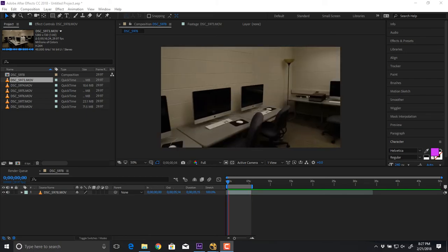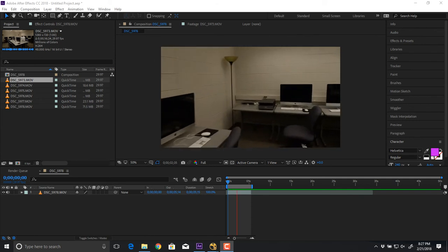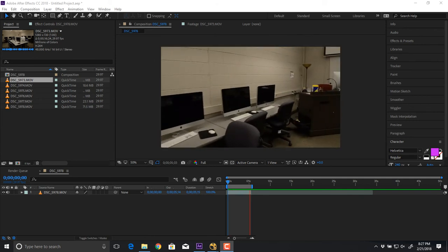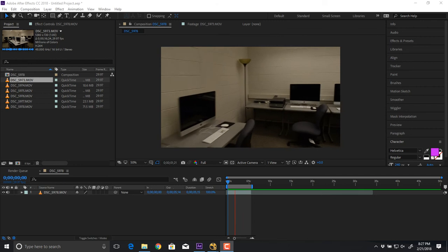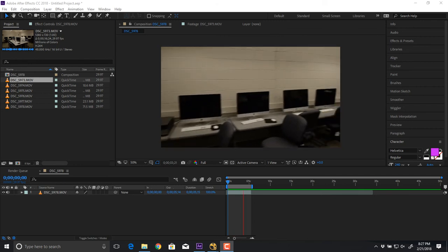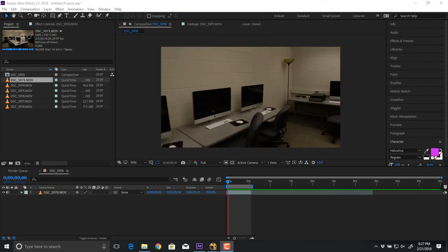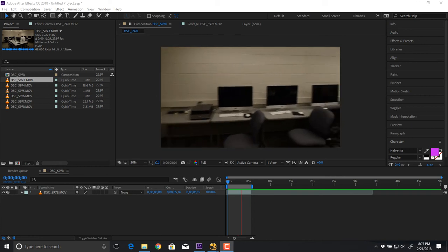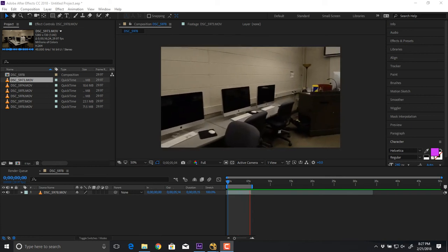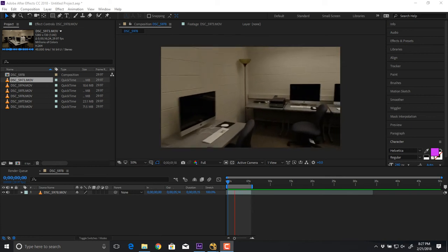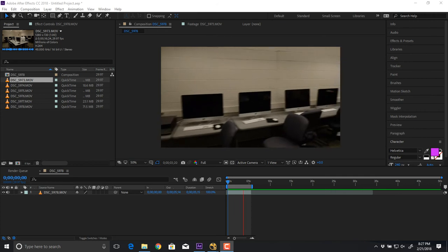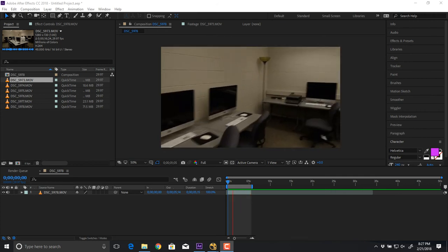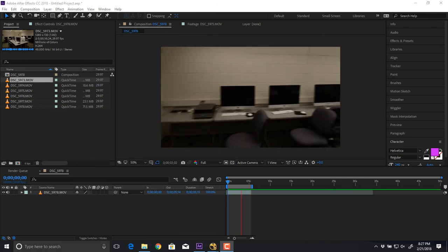Not fantastic footage but it works for what we're doing. The first tracking we did was 2D tracking, then we did planar tracking — this is 3D tracking. Instead of isolating an element, it's actually going to track the entire camera movement and rebuild how this camera is moving around the scene. This is a five-second clip of me just turning the corner.